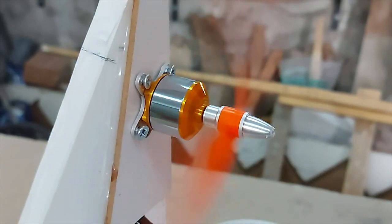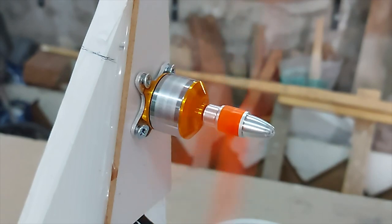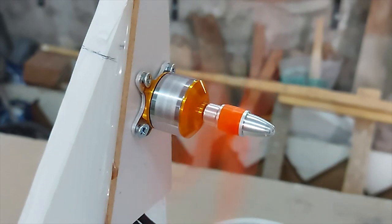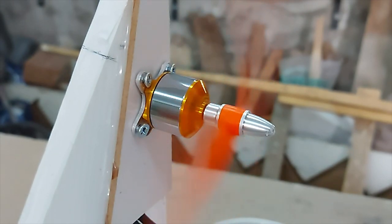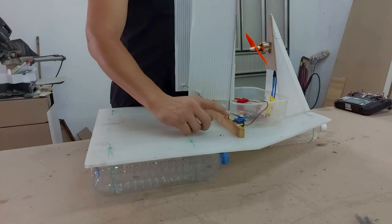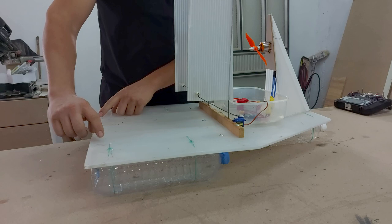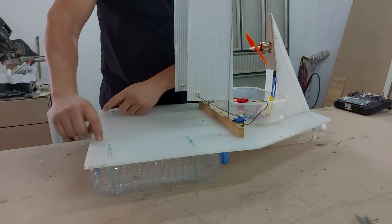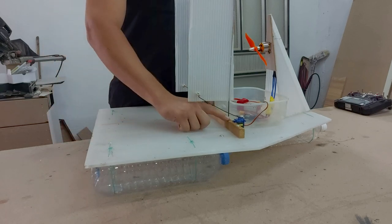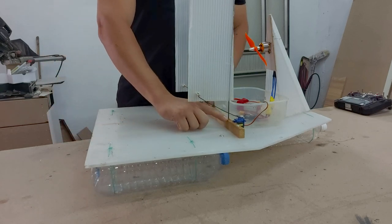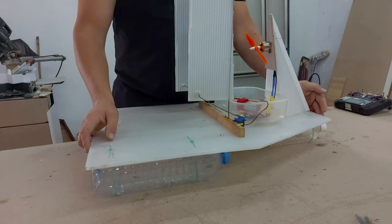Anyway, lessons are learned and I will now work on version 2 of the boat, where I want to improve two things. The first obviously being the steering, and the second one is the buoyancy.